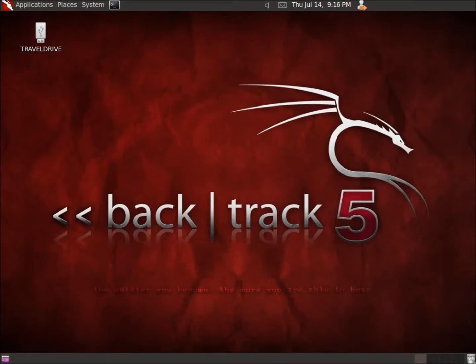In this application, I'm going to take a look at a program called Fatback, which comes standard here on Backtrack 5, and it's a forensics tool that's used for file carving. It allows us to pull out files that are marked for deletion or flagged for deletion within the FAT file system.